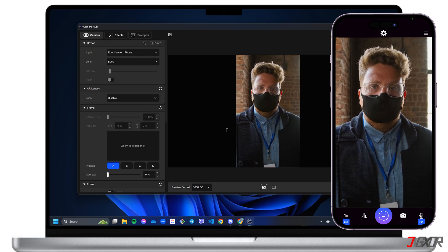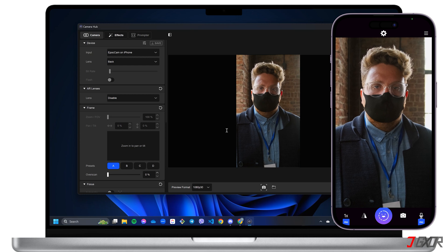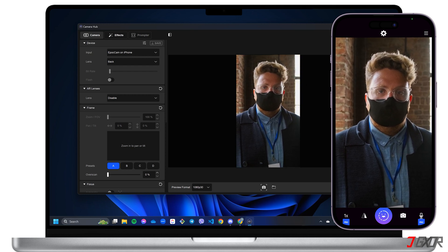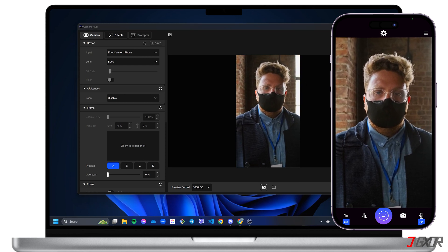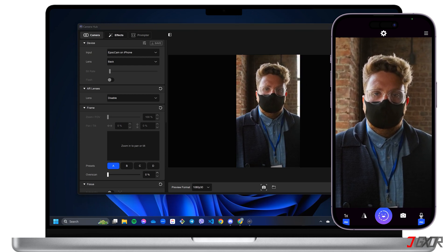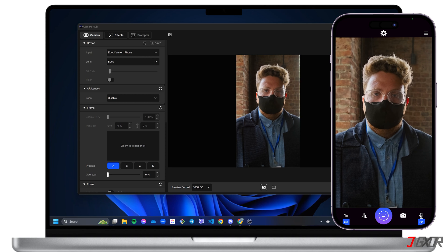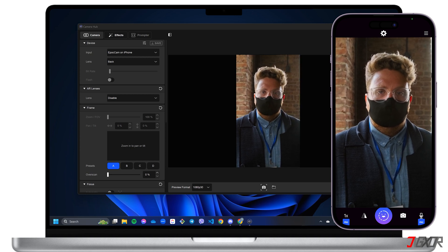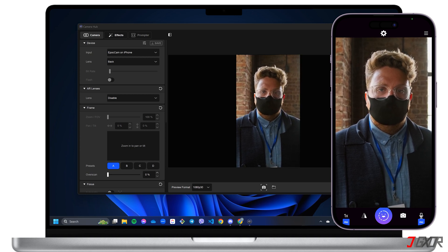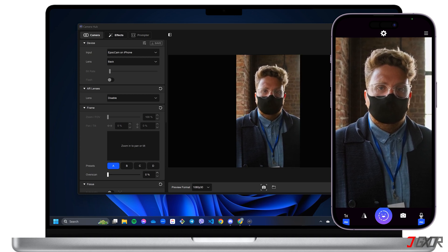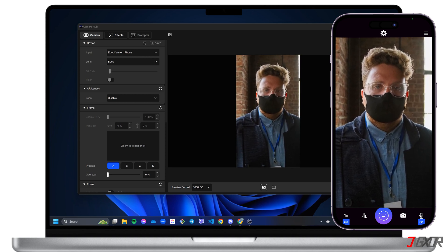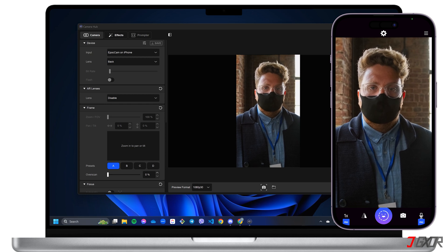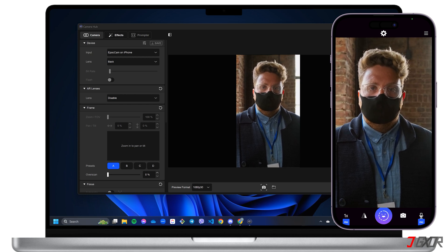With Epoch Cam, you can flip the camera, switch between front and back, and even apply video effects. You can use your iPhone's microphone too, but that's a paid feature. While on the Camera Hub side, you can adjust settings like video frame rate and focus.